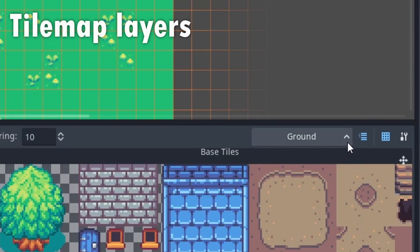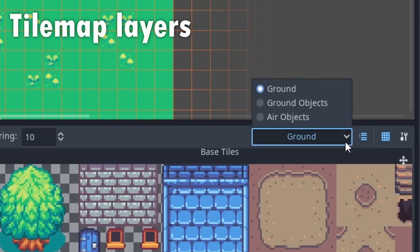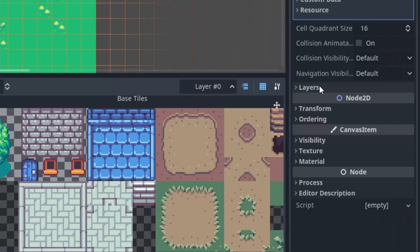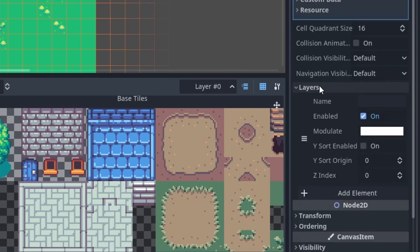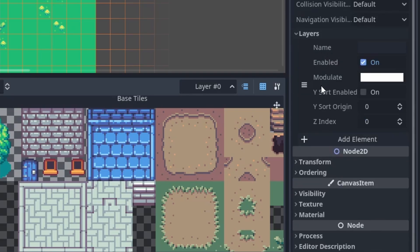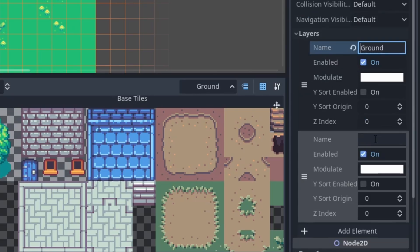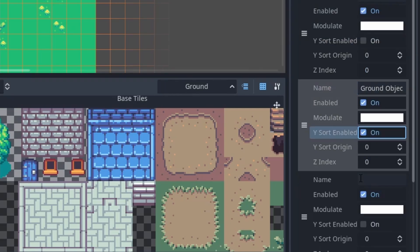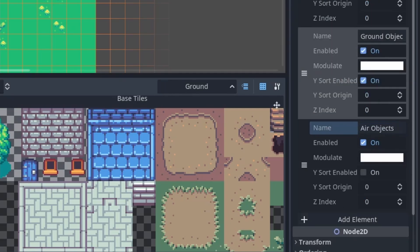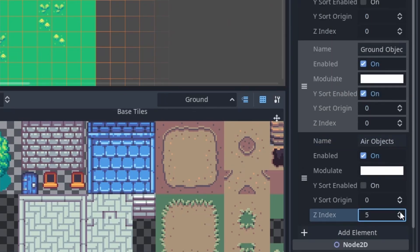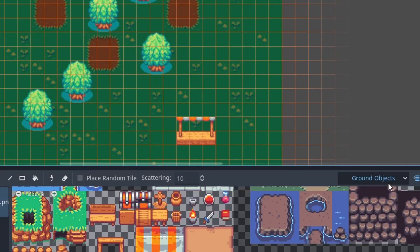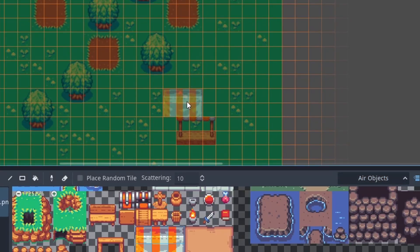Another awesome new feature are the tilemap layers. We define them in the property editor on the right. This allows you to draw multiple layers of tiles onto each other. For example, a ground layer, a layer for ground level objects and one for air level objects that characters can walk behind. Each layer can have its own z-index and you can hide them individually.